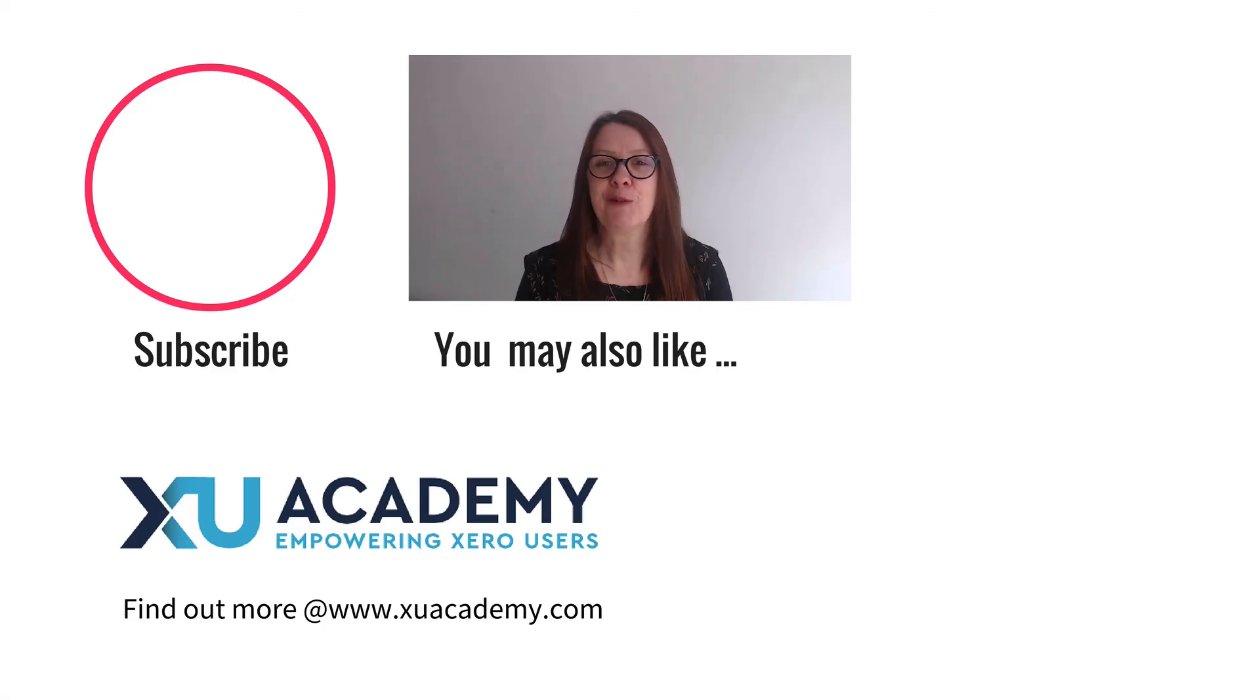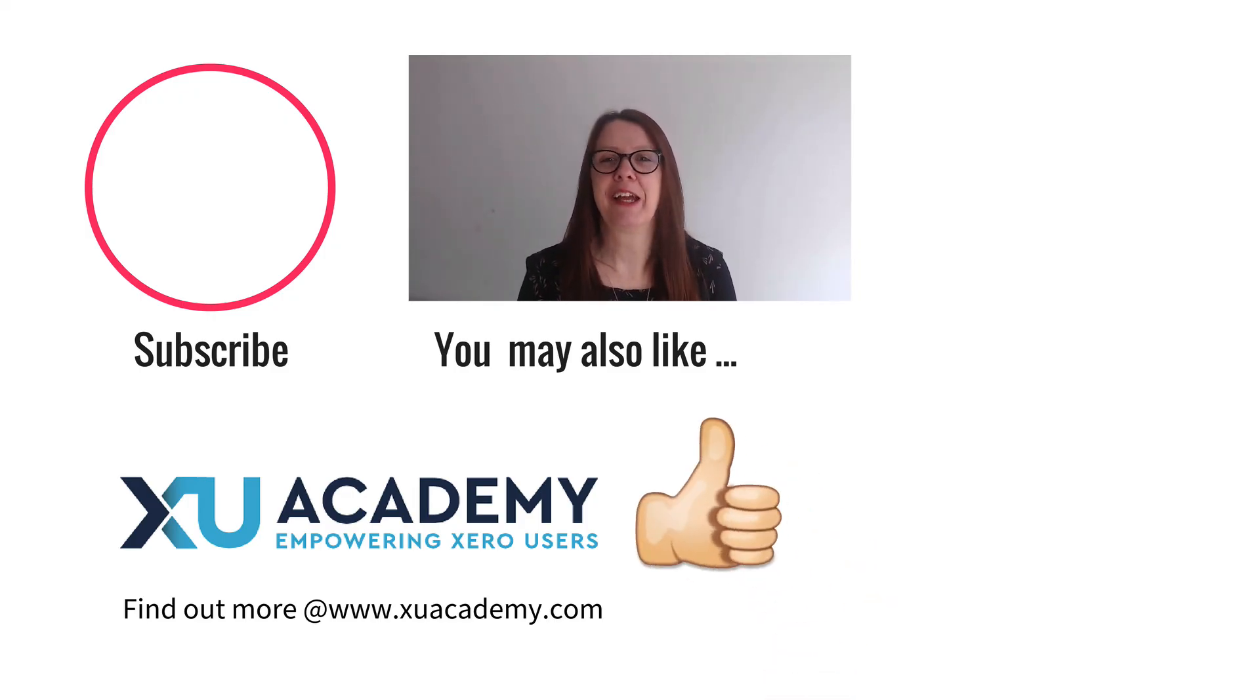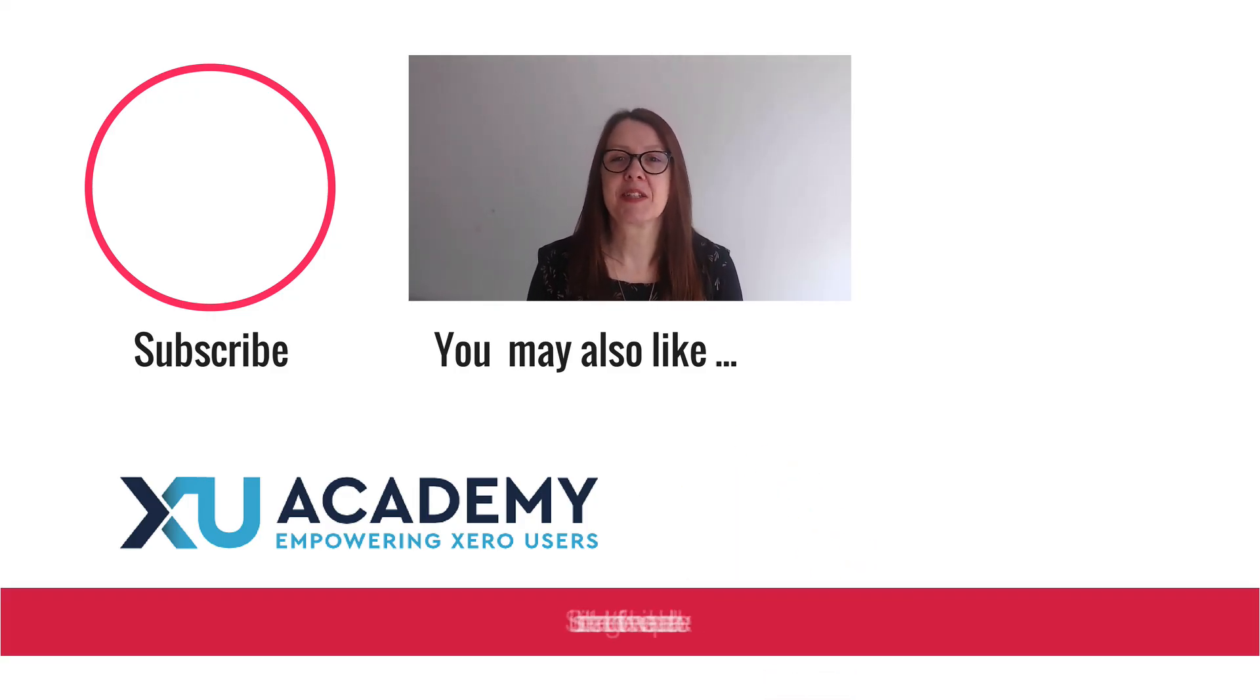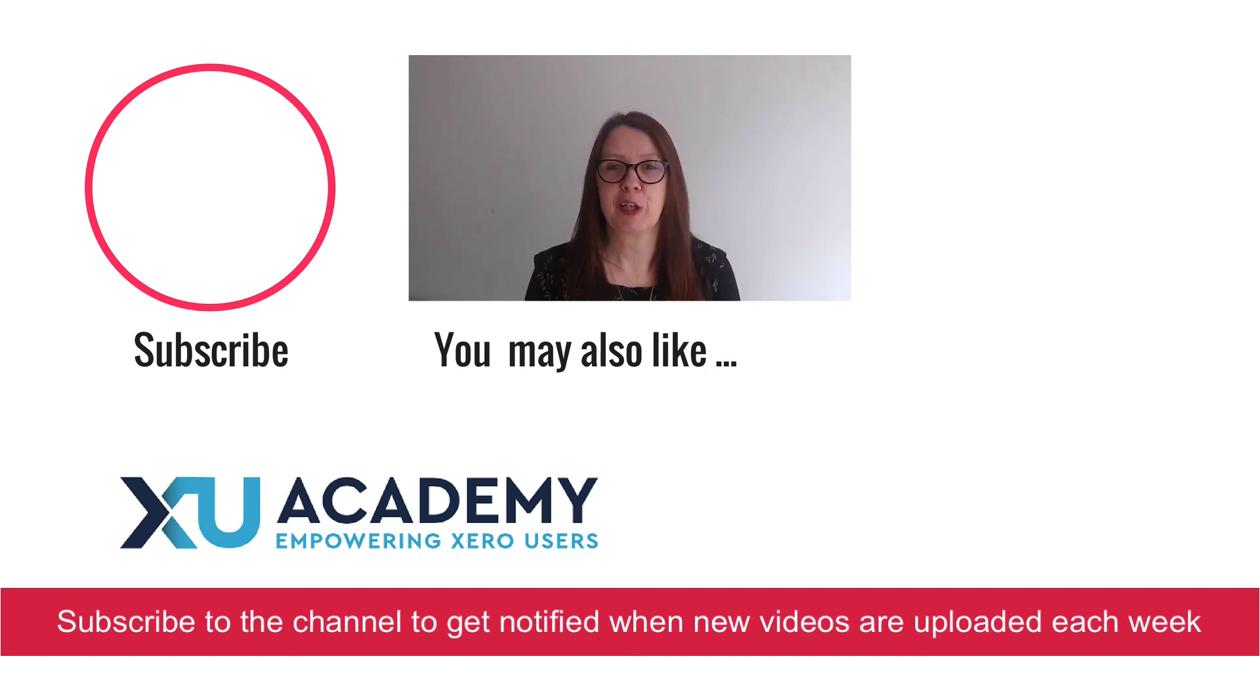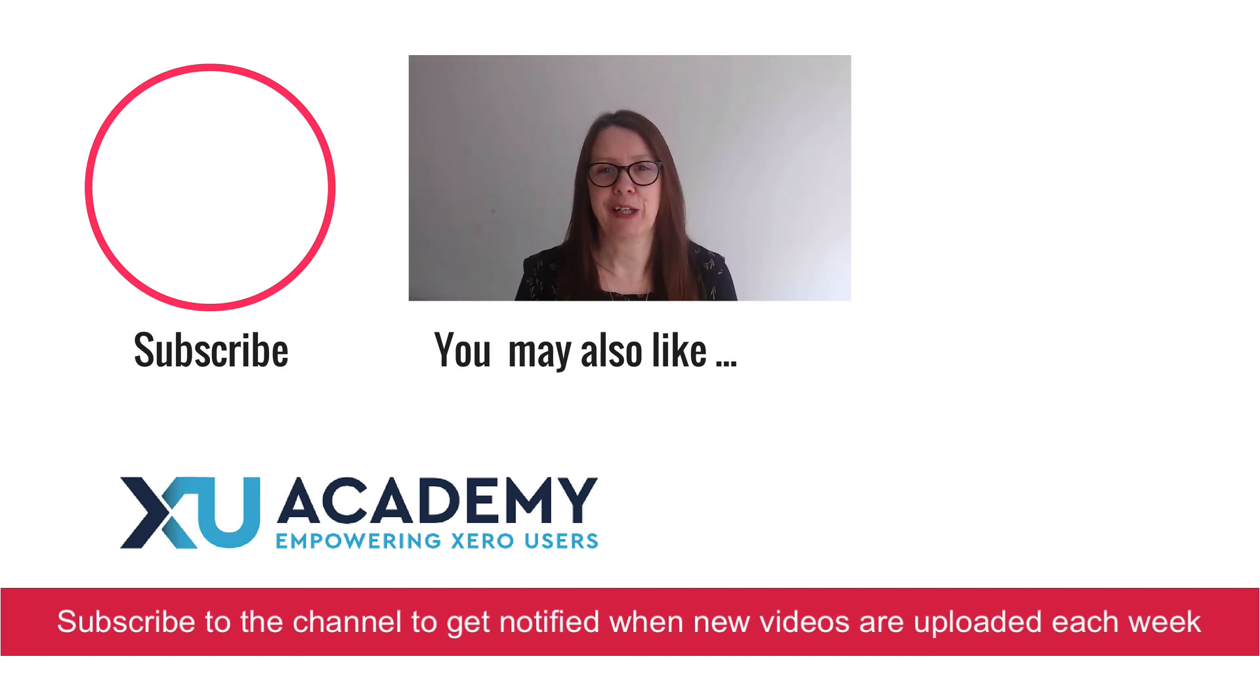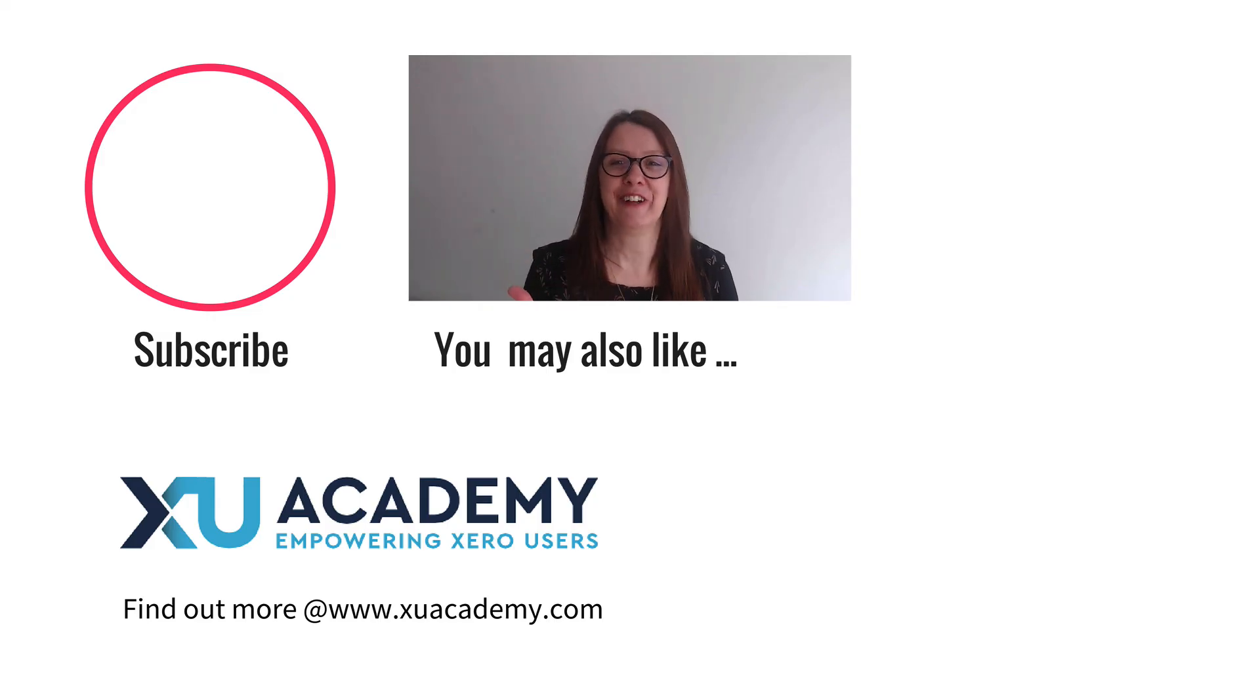As always if you like my videos please let me know that you like them and why don't you subscribe to the channel so you get notified when new videos are uploaded each week. Until next time, happy Xero-ing.